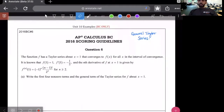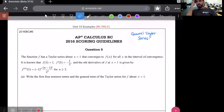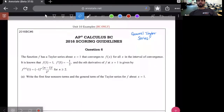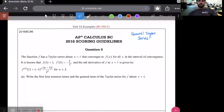Let's talk about unit 10. This is a BC-only topic. Unit 10 is by no means an easy topic, and on top of that, we haven't really learned it this year in class. This is something you might have had to teach yourself or watch some videos.